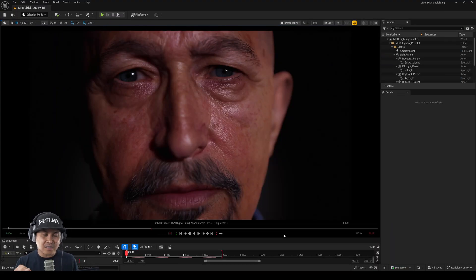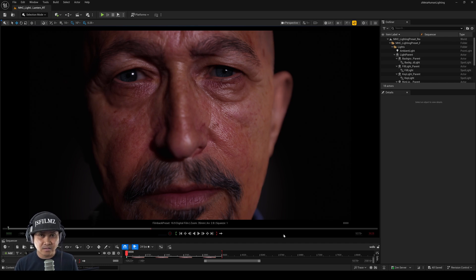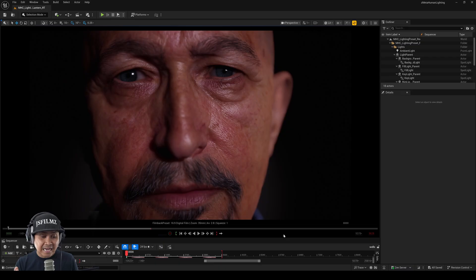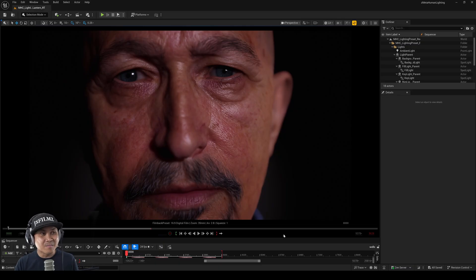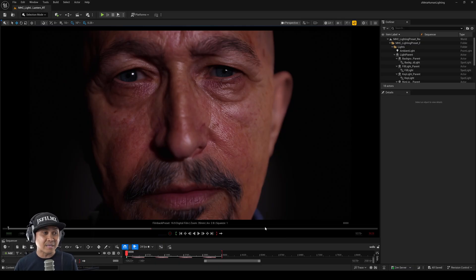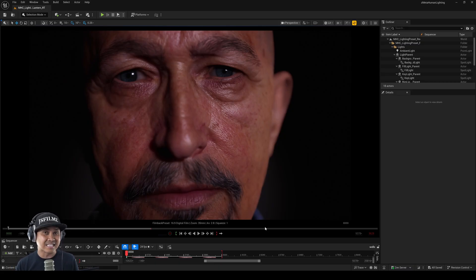Now, we've done a lot of these path tracing versus Lumen ever since 4.27, whenever they released it. And I gotta say, for the very first time, Lumen actually looks better than path tracing. But that being said, let me know in the comments below what y'all think. This is insane.